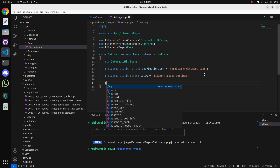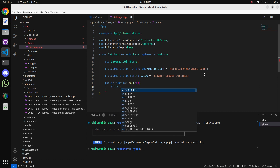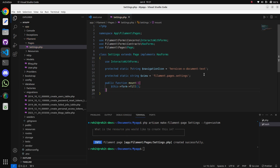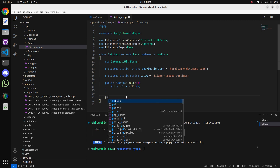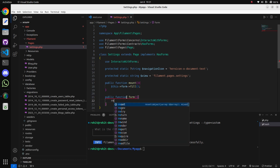Next, we will add the use InteractWithForms trait. Now we will have to add the mount() method to load the forms. In the mount() method, we also need the form to return. For returning the form fields, we need to create the form() method as well, so let's create another method - the form() method - and remove the return type.